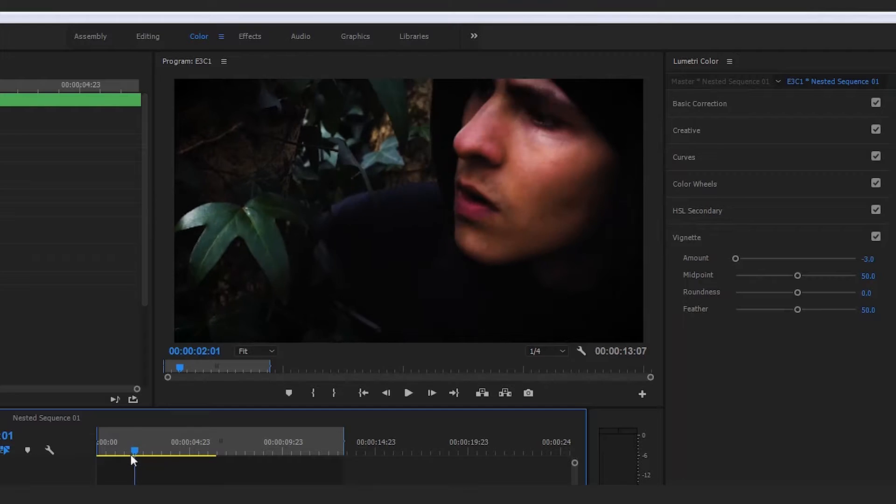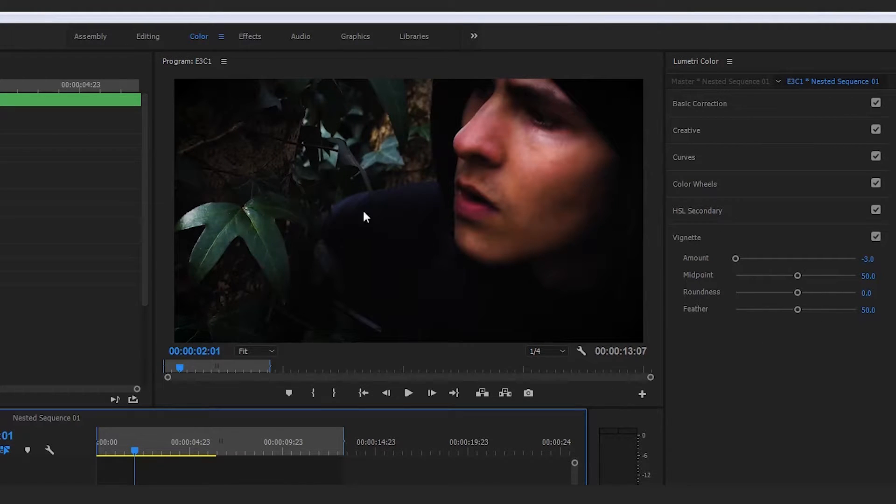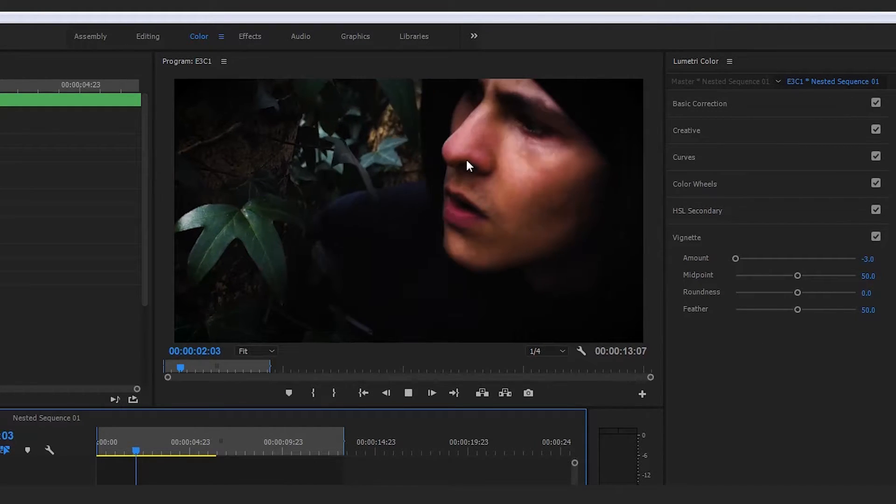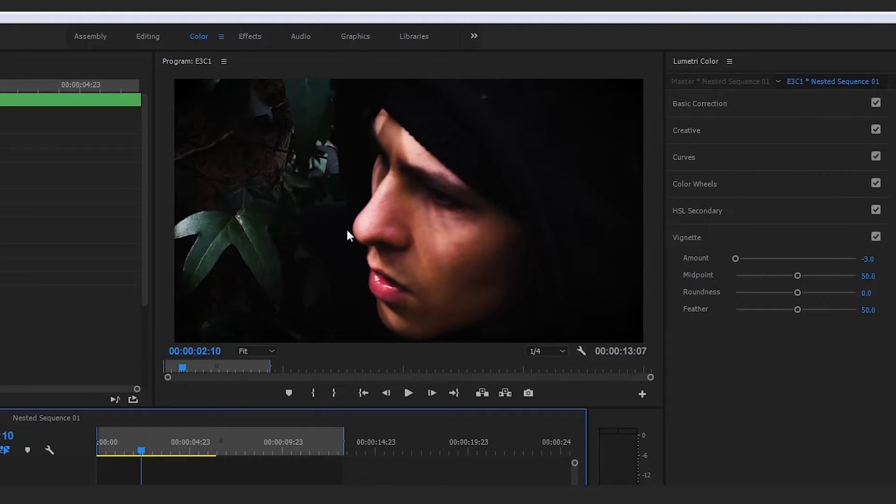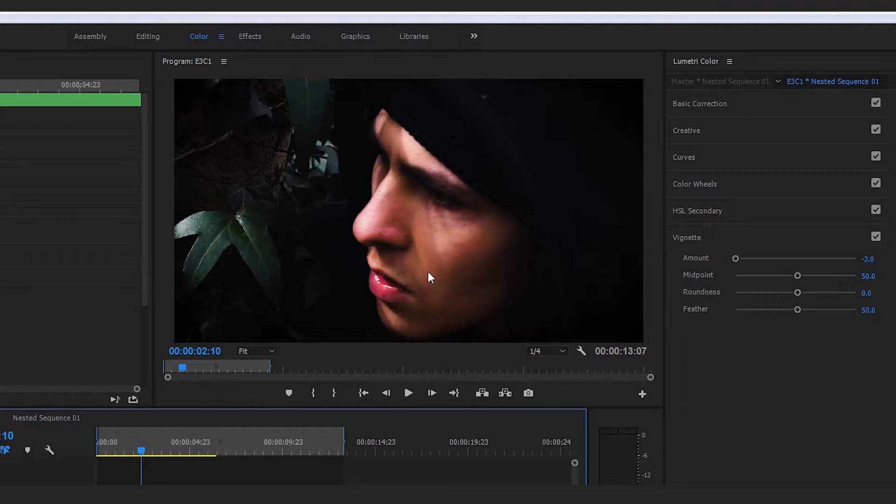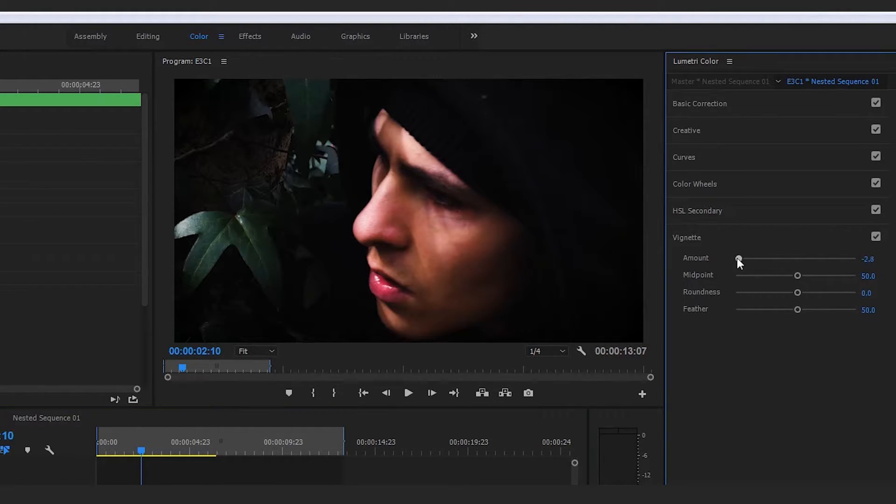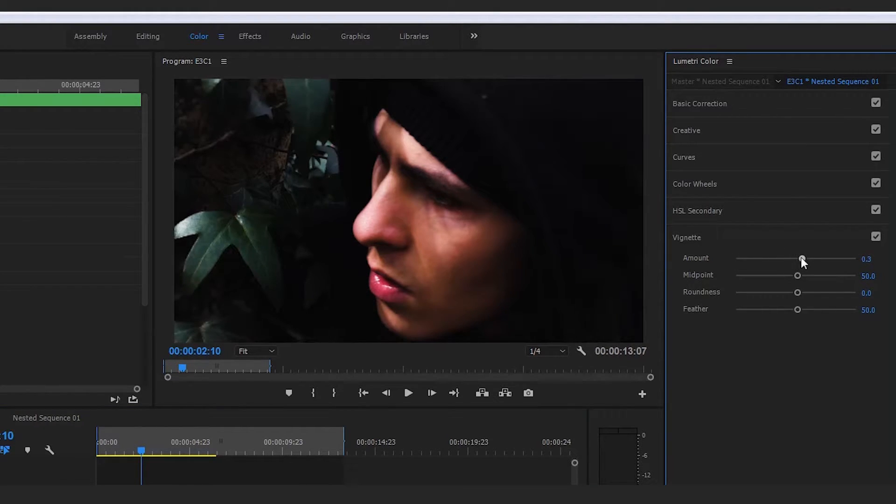If we go along in this clip to about here, you can see there's a lot of brightness on the focal point of our image's face. For a clip like this, this particular effect can work really well.